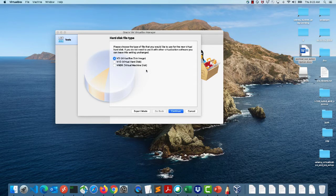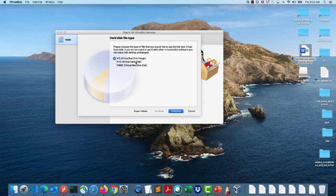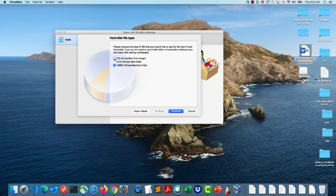VirtualBox creates a disk in a certain format. By default it uses VDI, which is the VirtualBox format. There is also VHD and VHDX, which are Microsoft Hyper-V formats, and VMDK, which is the VMware format. If you want to move your disk between VMware Workstation or Fusion and VirtualBox, choose VMDK for compatibility. Since I'm only using VirtualBox, I'll leave the default VDI.